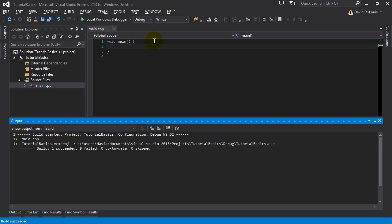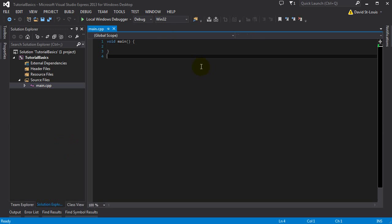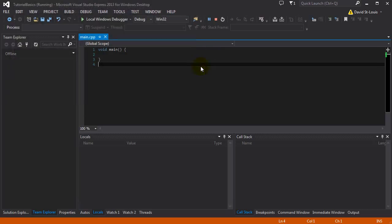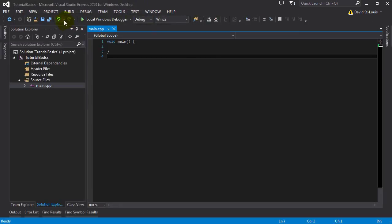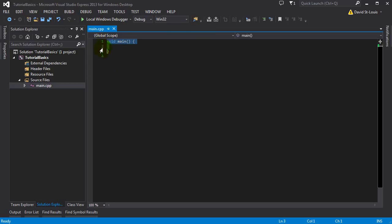Now it should compile, and it does compile. If I run this, you saw a little black window pop up and then go back. That's because it goes into main, creates the program, and then it exits — and that's it.